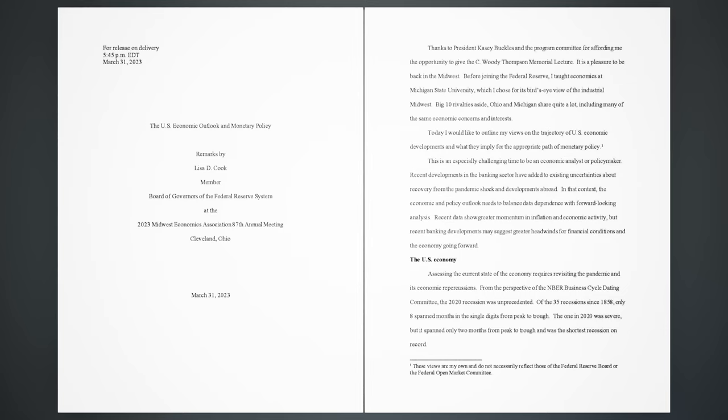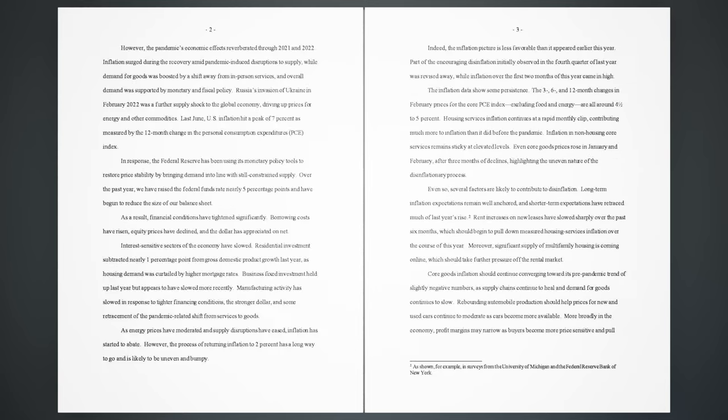The U.S. economy. Assessing the current state of the economy requires revisiting the pandemic and its economic repercussions. From the perspective of the NBER Business Cycle Dating Committee, the 2020 recession was unprecedented. Of the 35 recessions since 1858, only eight spanned months in the single digits from peak to trough. The one in 2020 was severe, but it spanned only two months from peak to trough and was the shortest recession on record.